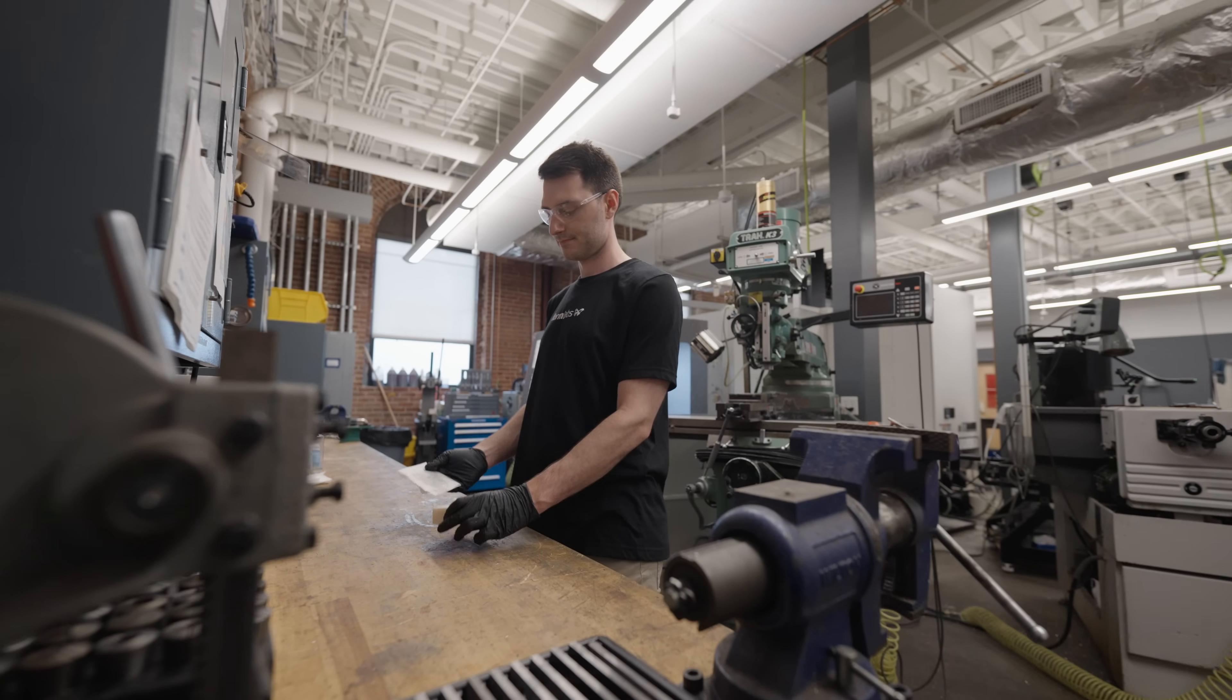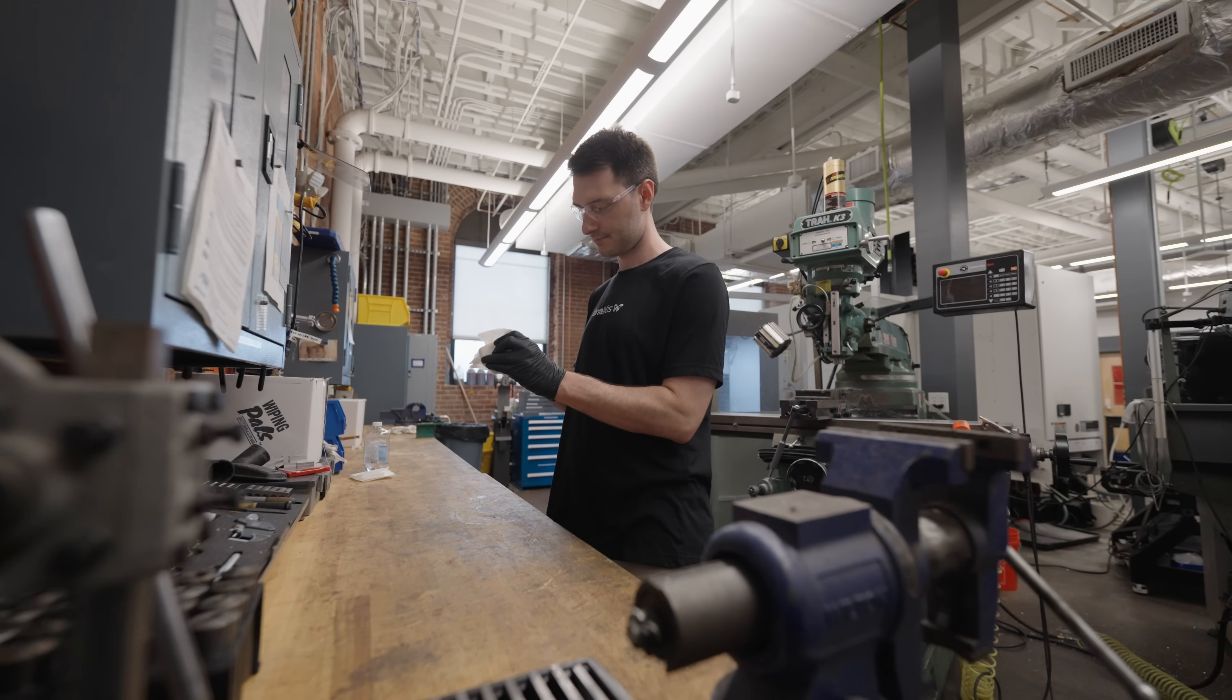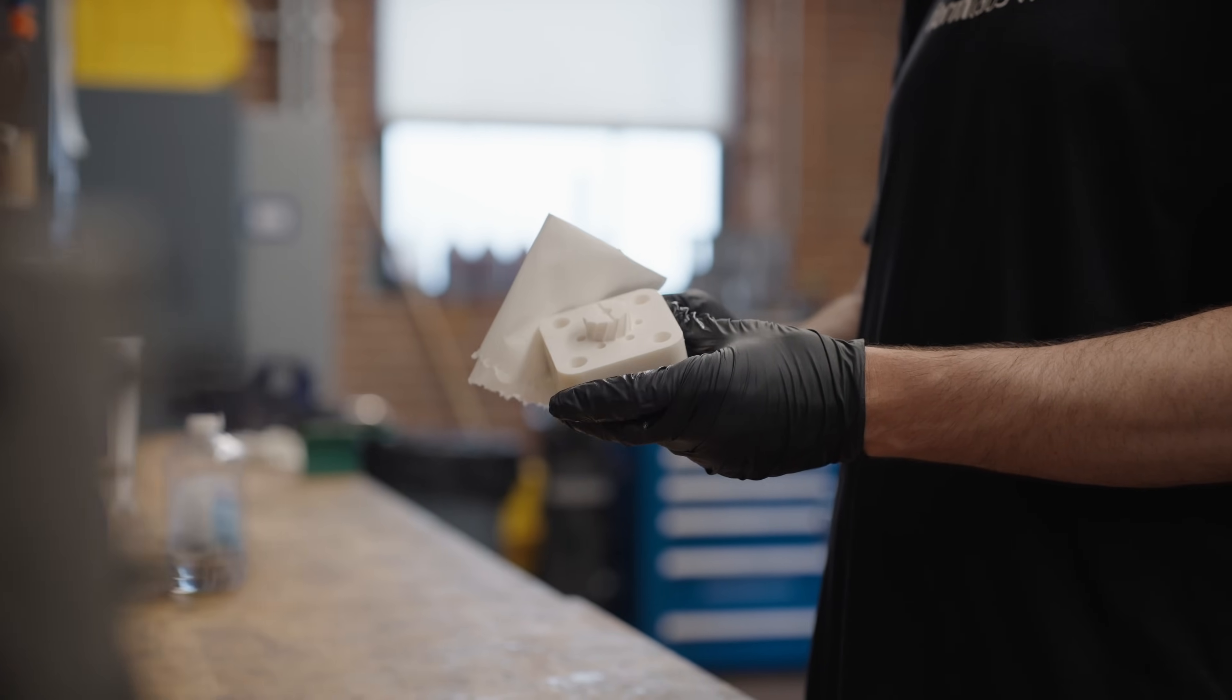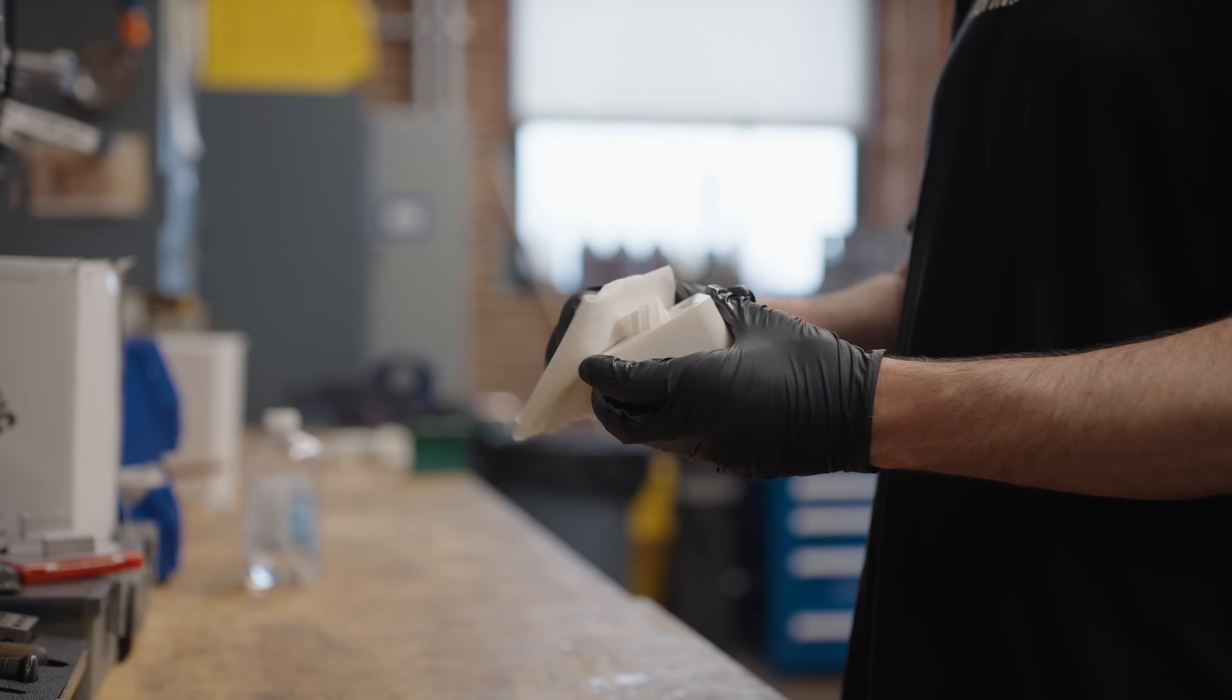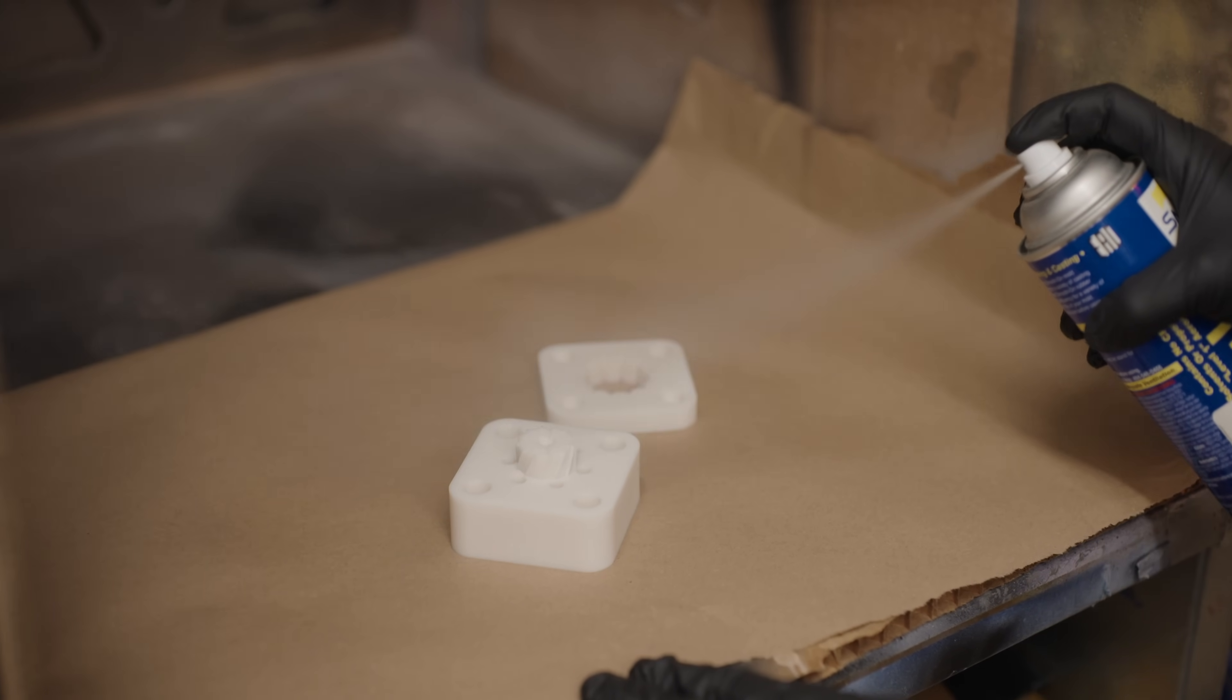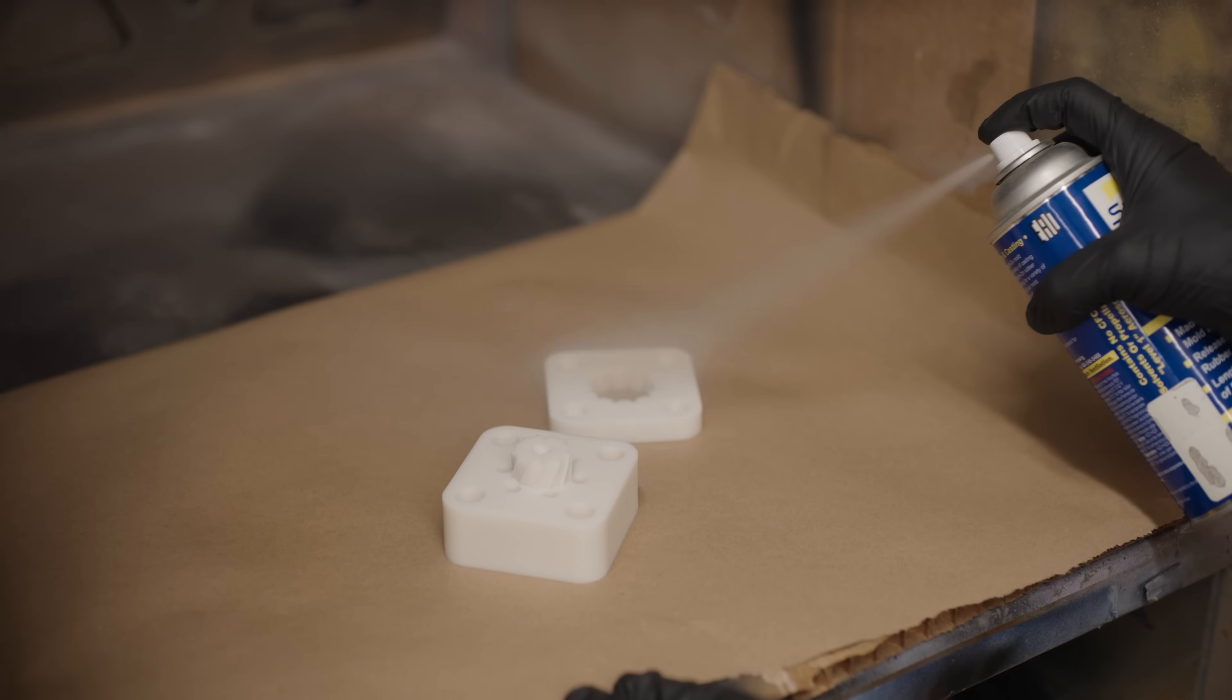Without media blasting, the surfaces of parts printed in Rigid 10K resin may feel powdery. Rubbing mineral oil or water into your part surface and wiping away any excess will lead to a smoother, less powdery finish. When your mold is assembled, you can apply a standard mold release spray to improve demolding, especially if you are injecting viscous material like TPU.